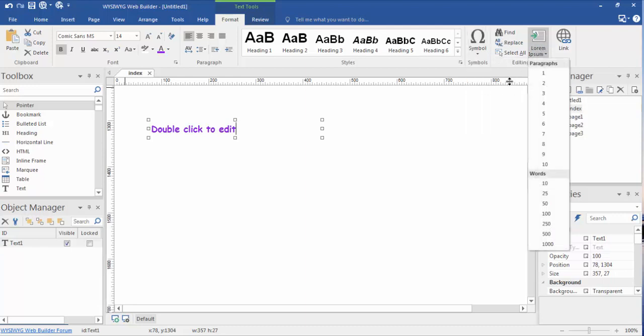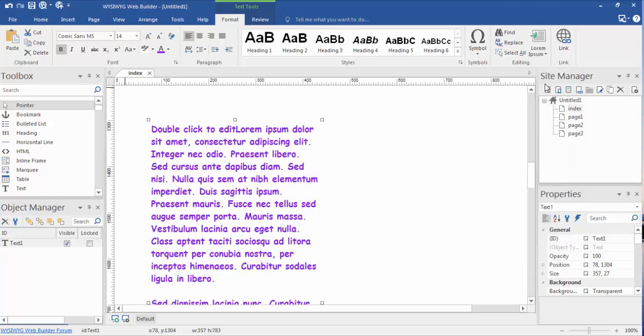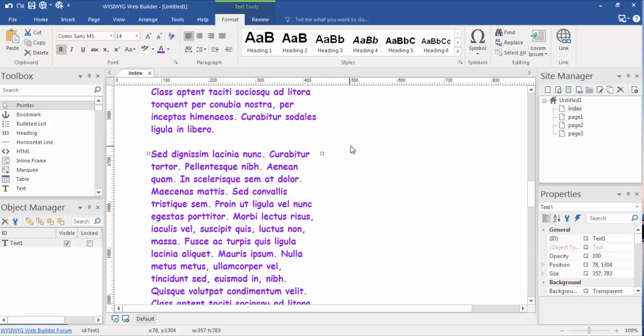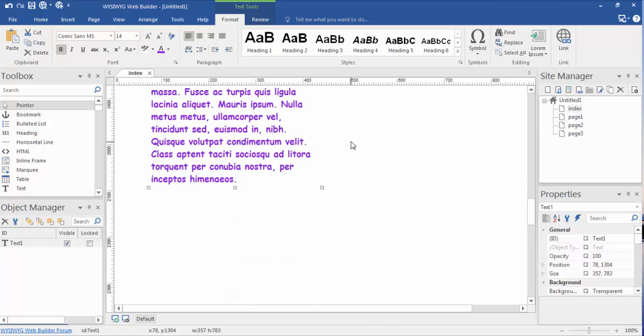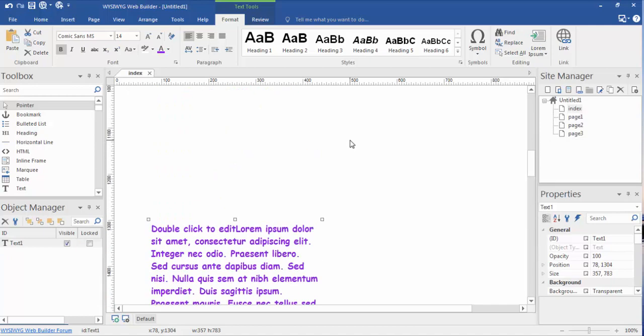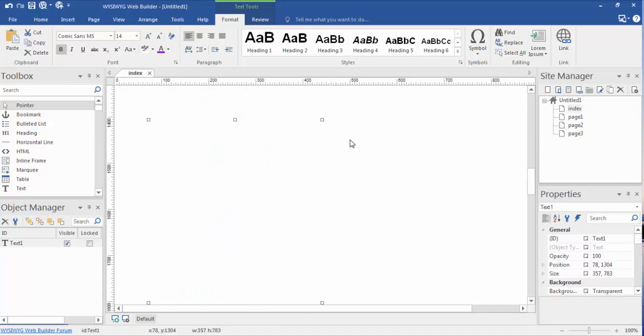Lorem Ipsum is good when you're designing pages and you want to just put in some filler text. It doesn't mean anything. You just want to create some space to see how it's going to lay out as you're working with the design. So let's just say two paragraphs of Lorem Ipsum. And there we have our two paragraphs of Lorem Ipsum.